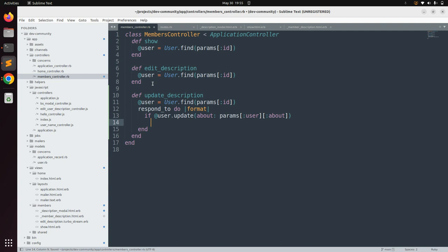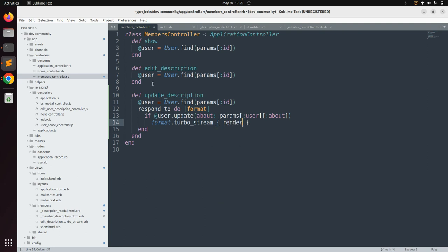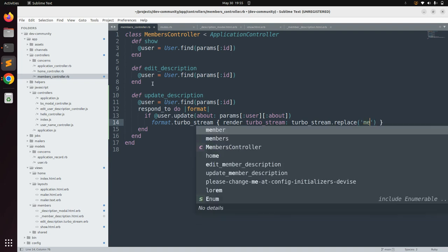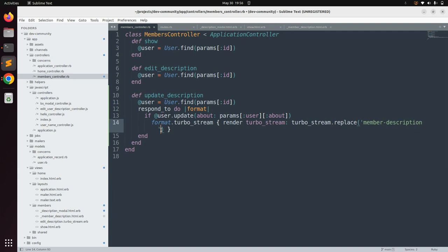If the request is successful, use format.turbo_stream since the request is coming as Turbo Stream. Inside that block, render a turbo stream response using turbo_stream.replace, passing 'member_description' as the target DOM element ID.